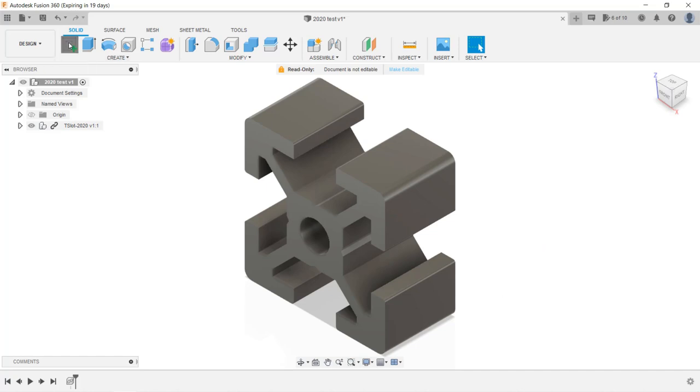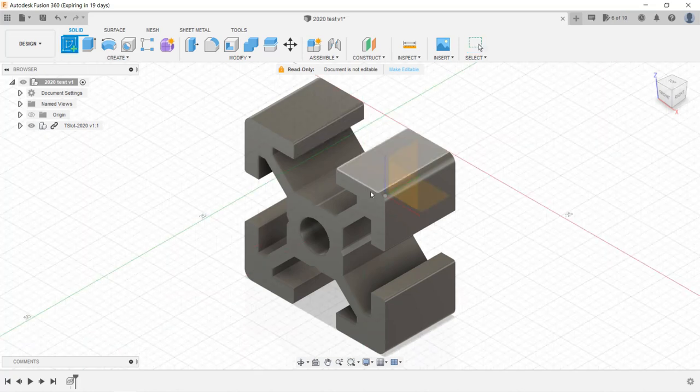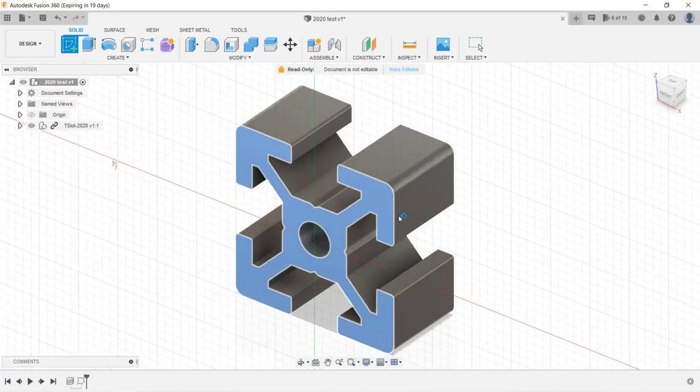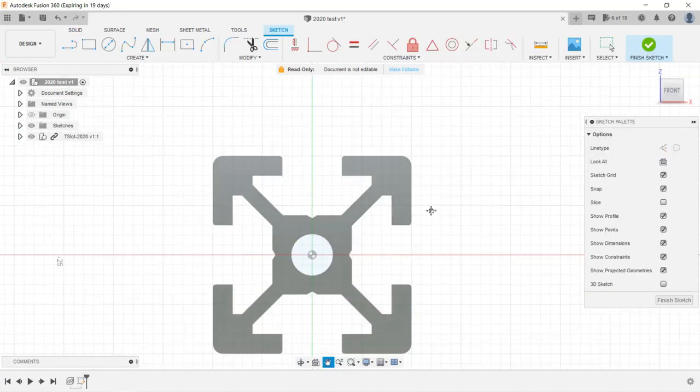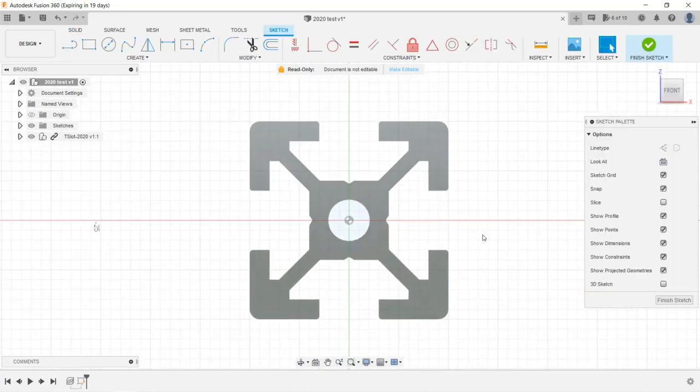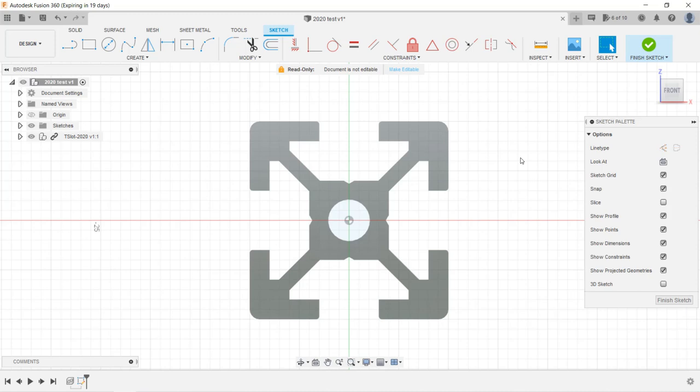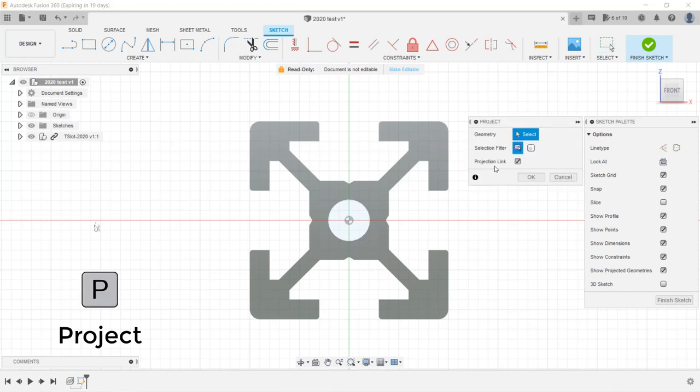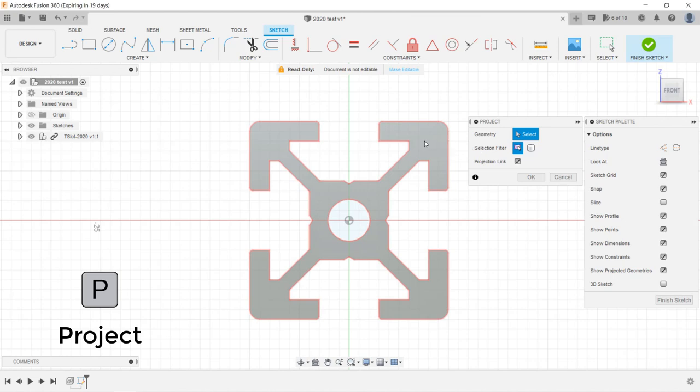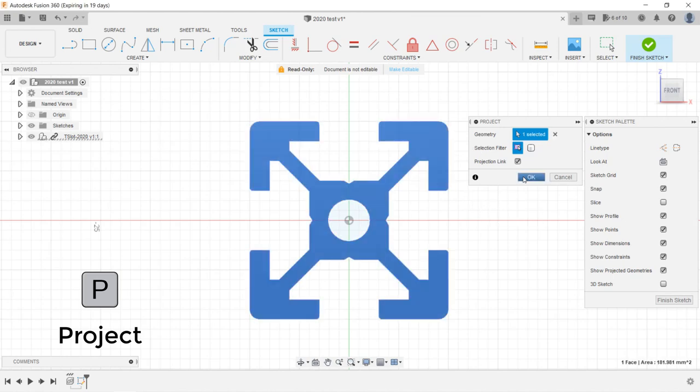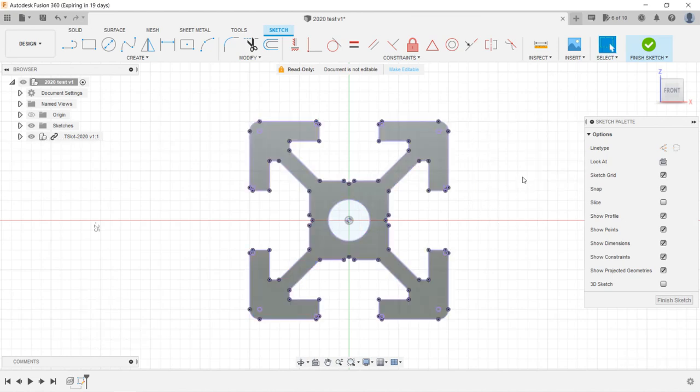Select Create a new sketch, and we will use the same plane of the model as we want to project the outline to our new sketch. To use the project tool, press the P key on the keyboard. Just click the surface and select everything and press OK. Then click Finish Sketch.